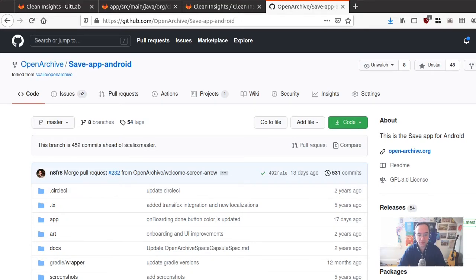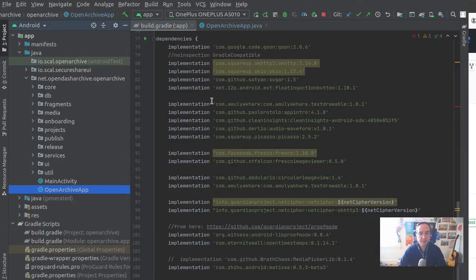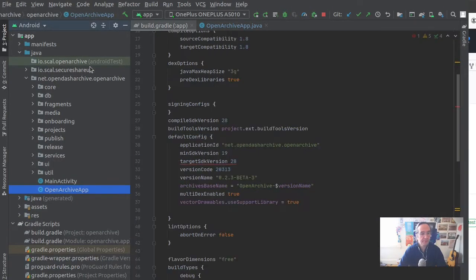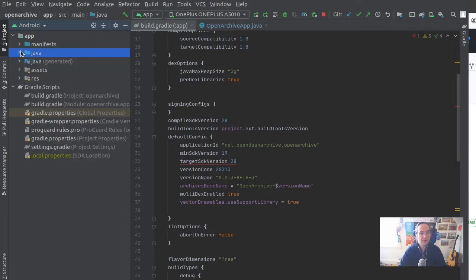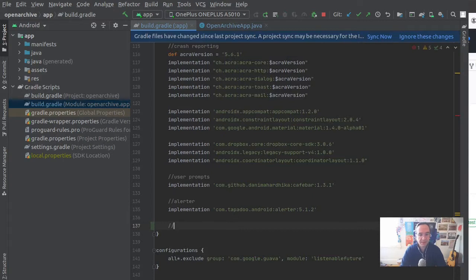Save-app-android is the Android application for Save. It's here and I'm going to show now how to integrate Clean Insights into that project. Let me switch this over. This source code is in Java for this project, hasn't made the Kotlin migration yet.